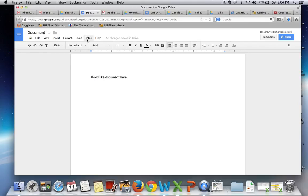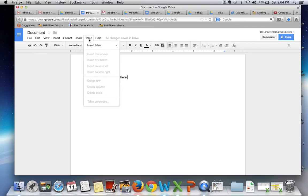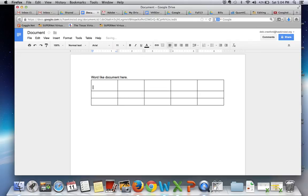You can create tables the same way you would create a table in a Word document. In fact, it's a little bit easier. You can make that there.